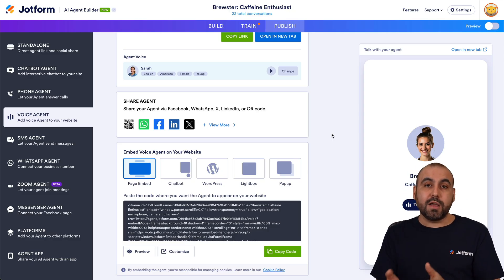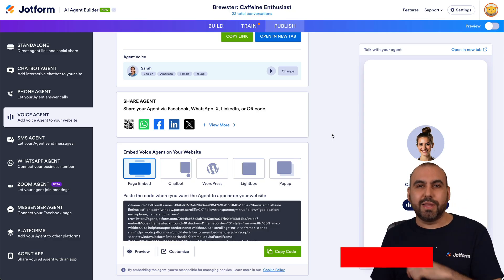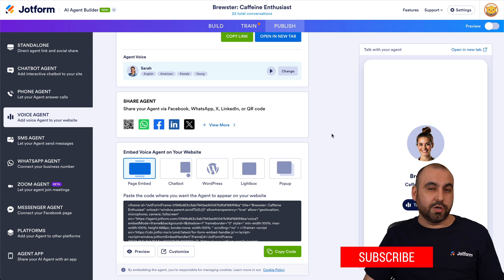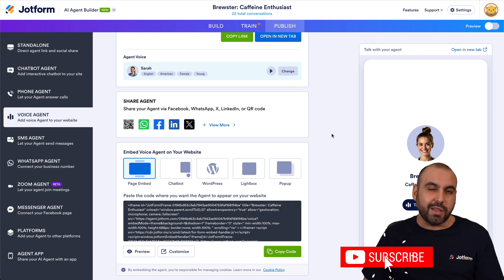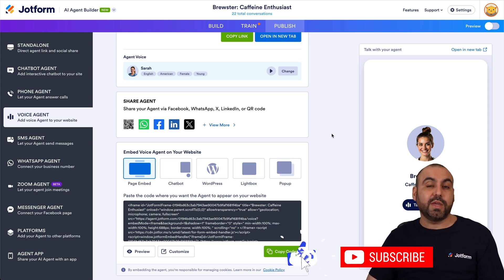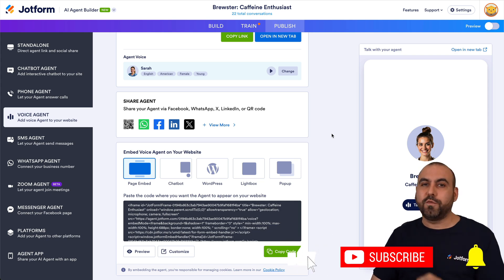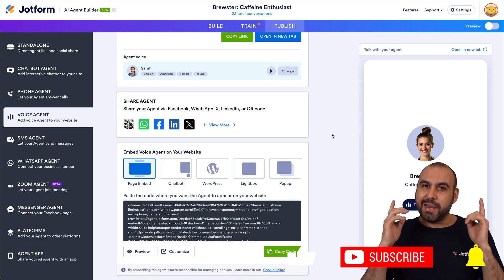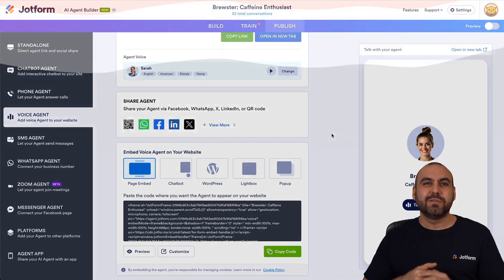Thank you all for watching! Please let me know in the comments what you think about the web call agents and what you'd like to see in the future. Don't forget to like, subscribe, and hit that bell notification to get notified when new videos come out — and that's a wrap!